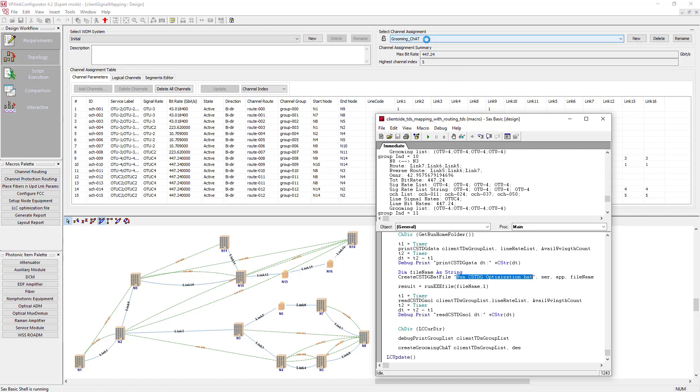Here we are. Now we have a new channel assignment table with fewer channels of higher rates. Initially, there were 52 client services of lower rates. As you can see, now they are transmitted using only 15 line services of higher rates and only 5 wavelengths are used.